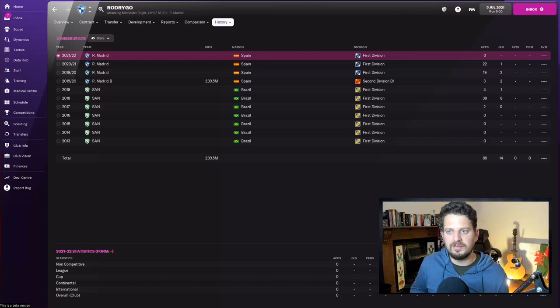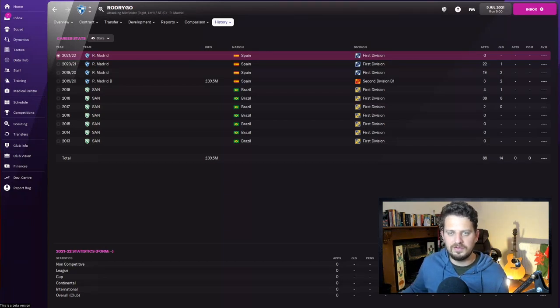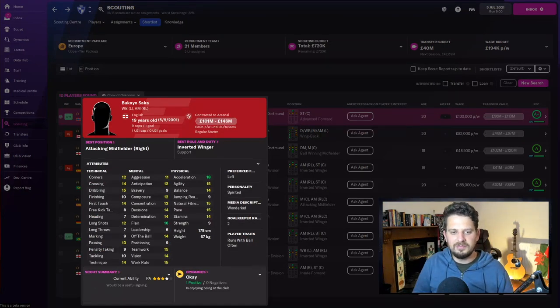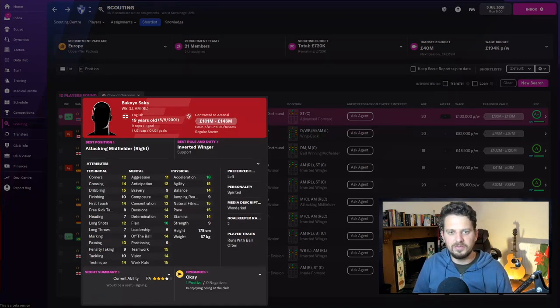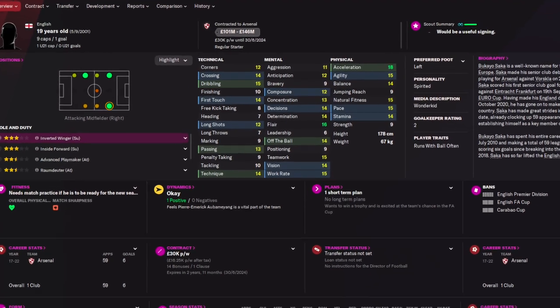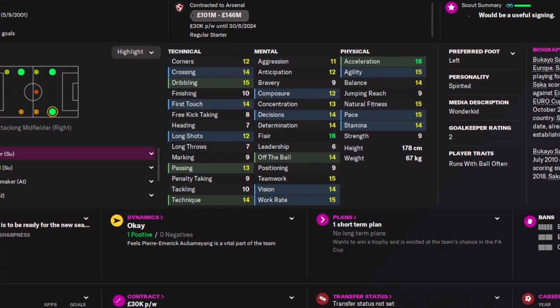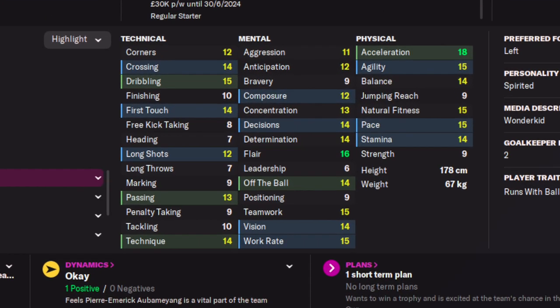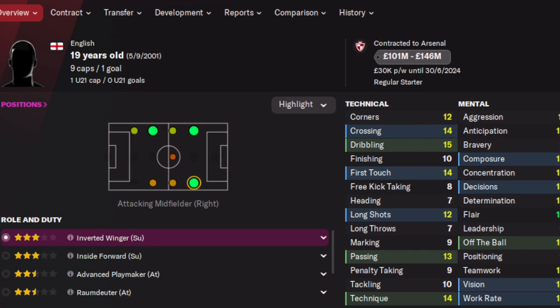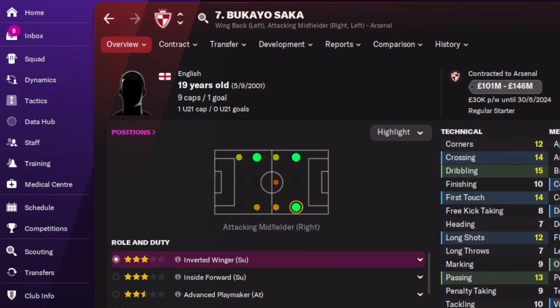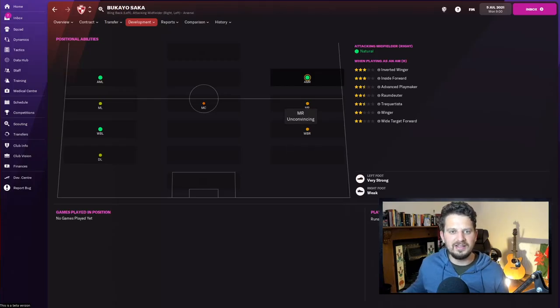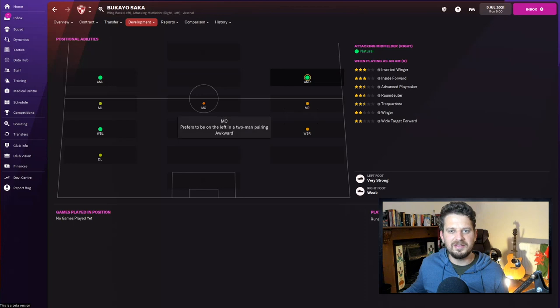Bukayo Saka next—one of the most underrated players in world football for me. Acceleration 18, you can see here for this 19-year-old English kid. Pace of 15, flair of 16, as well as dribbling of 15. Work rate, teamwork, all 15 or above. Honestly, I think Saka could play absolutely anywhere on the pitch, but Football Manager have him all the way down the left side, all the way down the right side, really, and at center midfield.